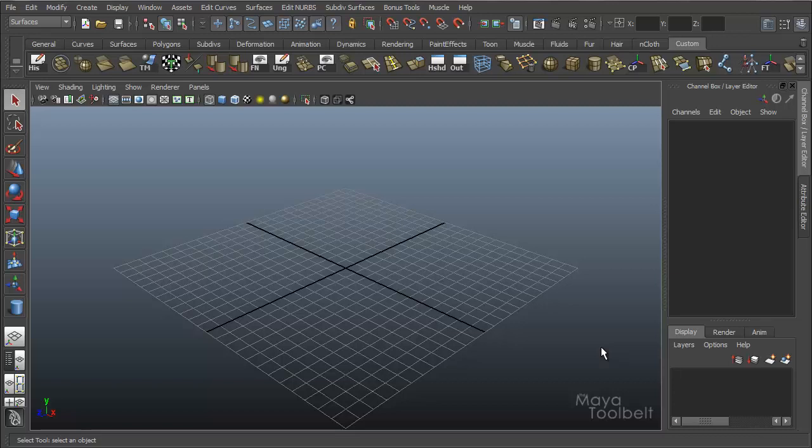Hello and welcome to the Maya Toolbelt. This is Michael McKinley and we're going to talk about converting NURBS to polygons.